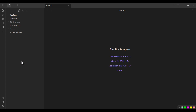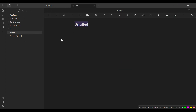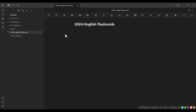Let's talk about how to add flashcards from scratch. First, we need to create a page. I click to create a new page and name it '2024 English flashcards.' Then I click somewhere inside the page so the name updates.